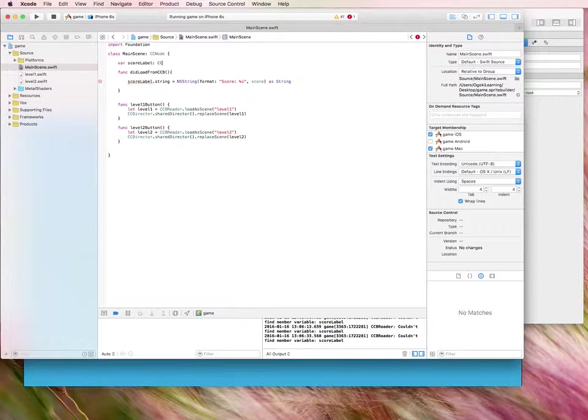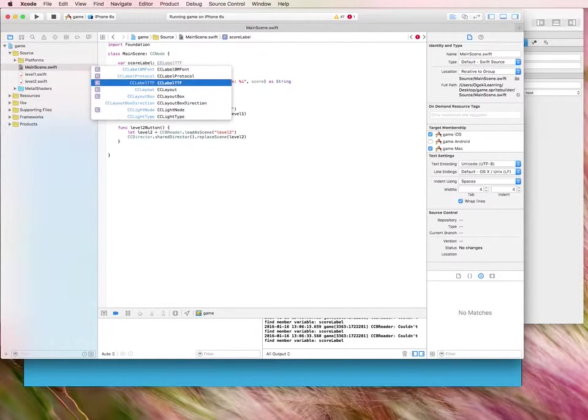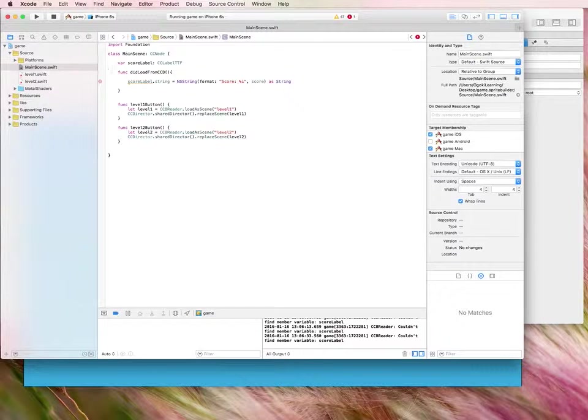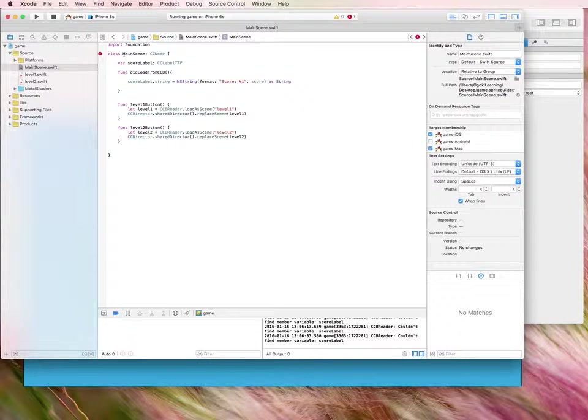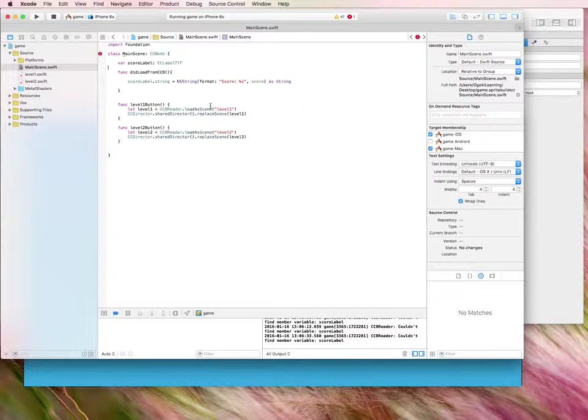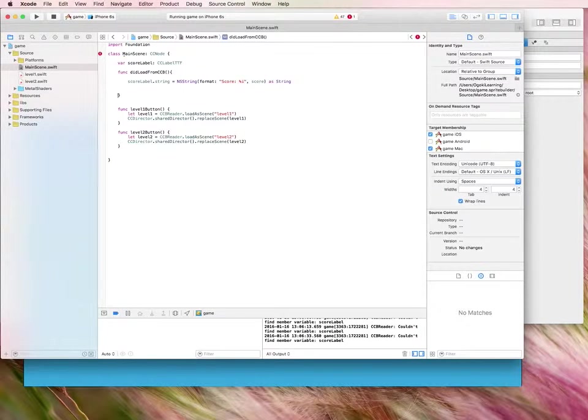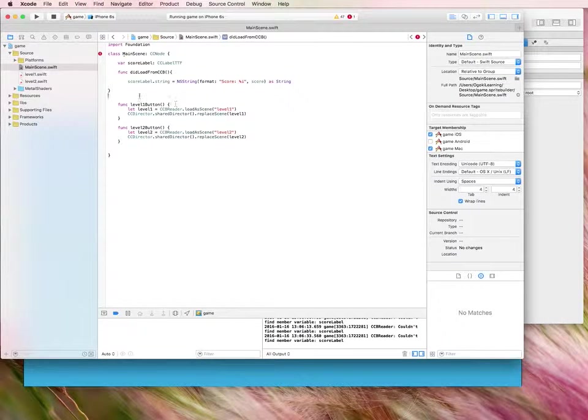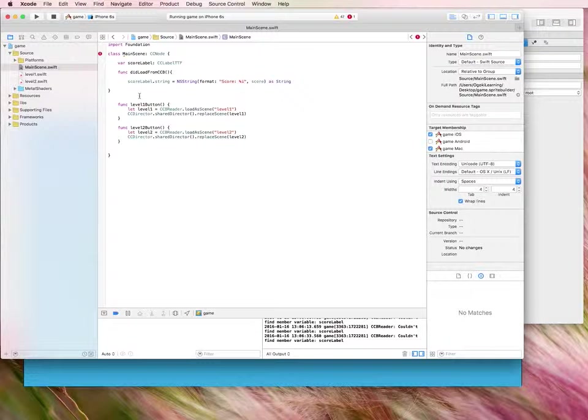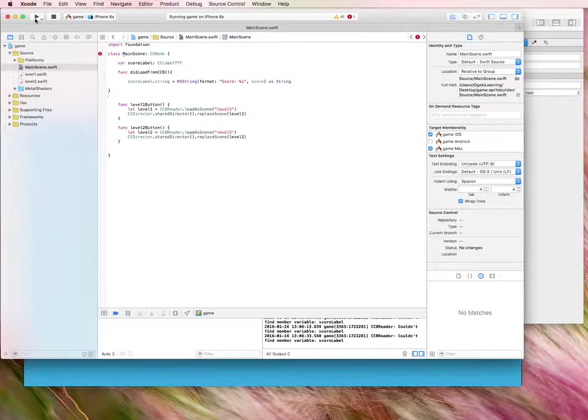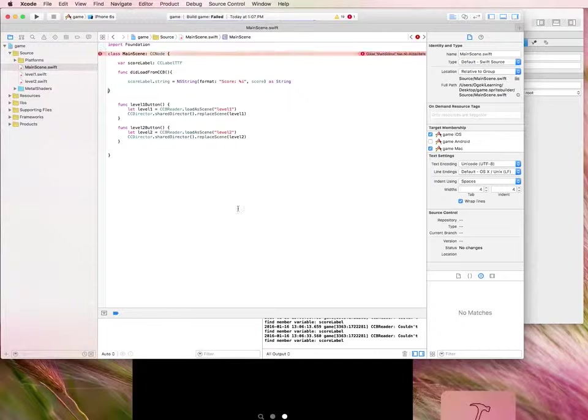So we're going to actually add that score label. And if you remember from the last time, it was cclabel.ttf. There we go. So now we have that score label established and we should be able to run it. And of course, the code should work fine. So let's take a look.